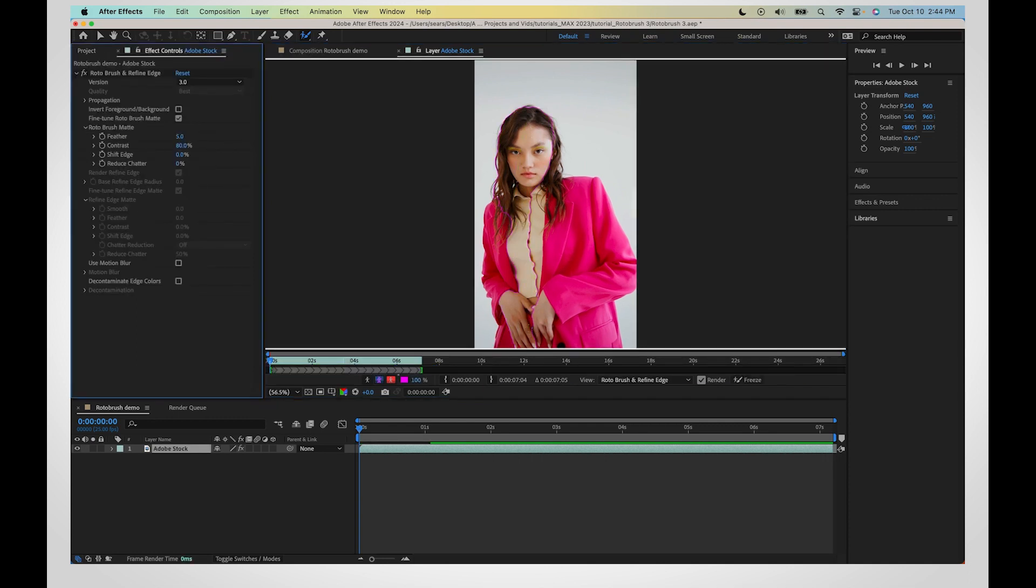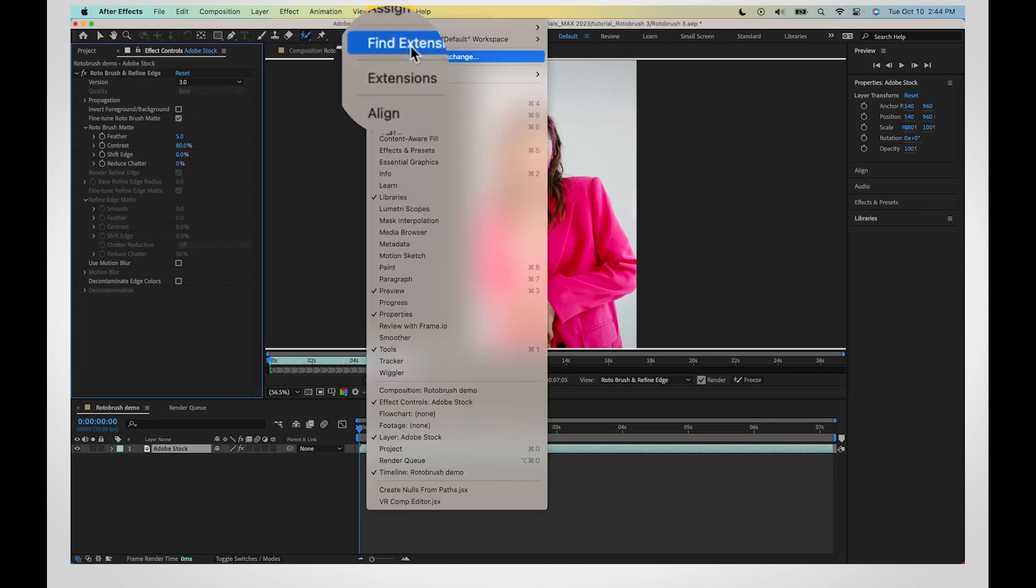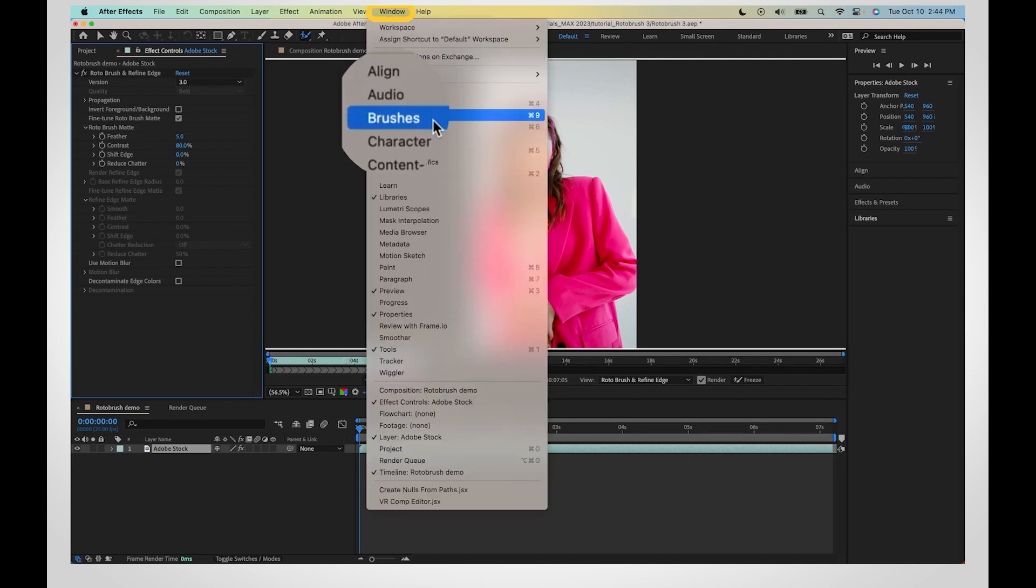To adjust your Rotobrush size, use the toolbar at the top to go to Window, Brushes, and change the diameter.